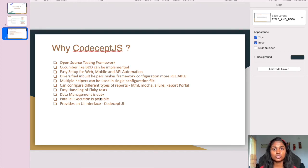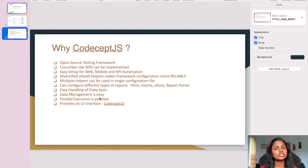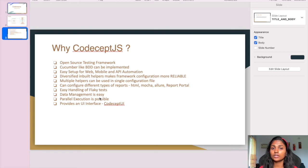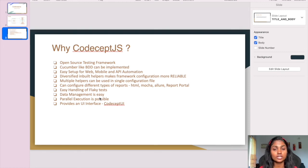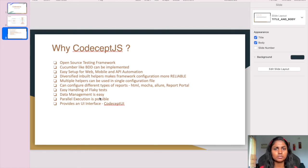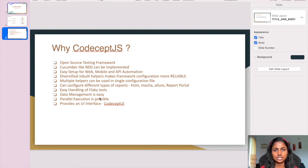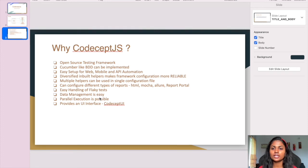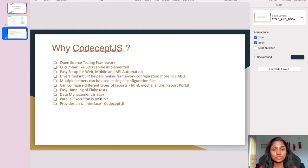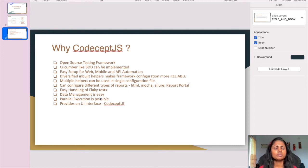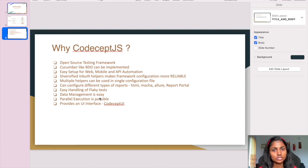While writing automation, everyone has encountered flaky tests. Flaky tests randomly fail and we're not sure when or why - sometimes the same script passes, sometimes it doesn't. CodeceptJS has easy handling of flaky tests using retry steps, and easy data management. As I mentioned, we have API Data Factory and GraphQL Data Factory. With these, we can create and delete data using APIs and play around with it however we want.